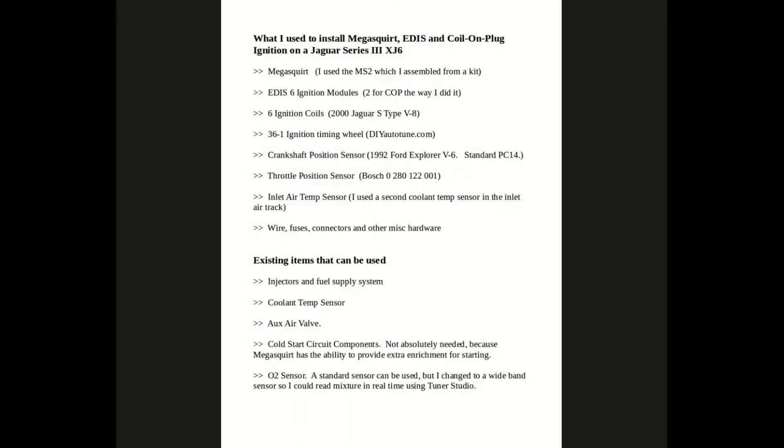A couple guys have asked me about specifics of what I use to install the Megasquirt EDIS and coil-on-plug on my Jaguar Series 3 XJ6, so here it is. Here we go.